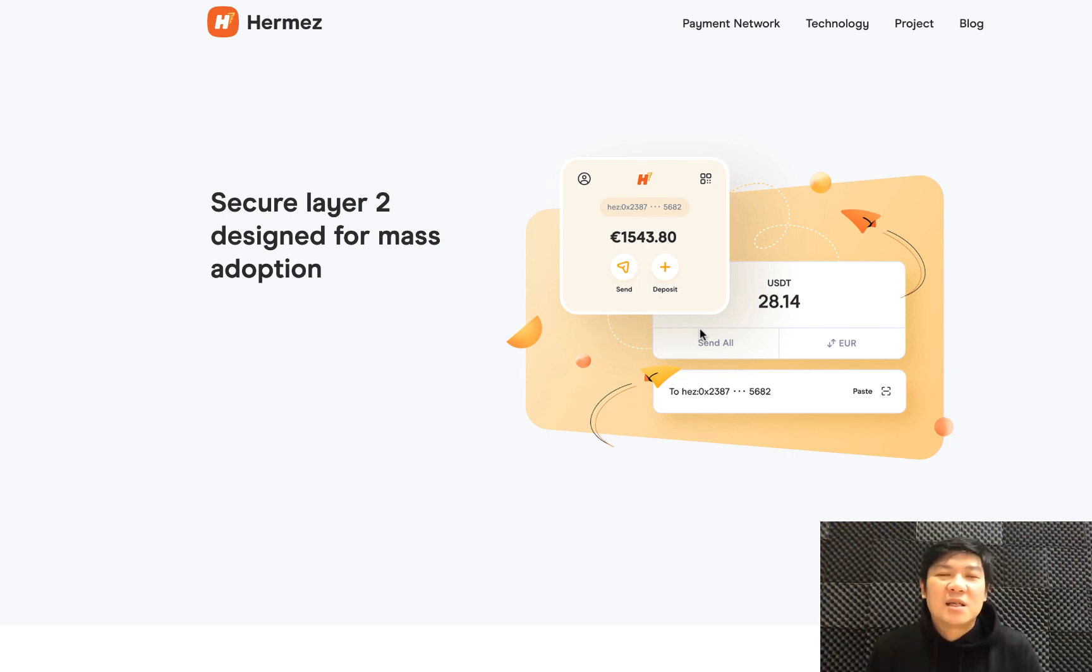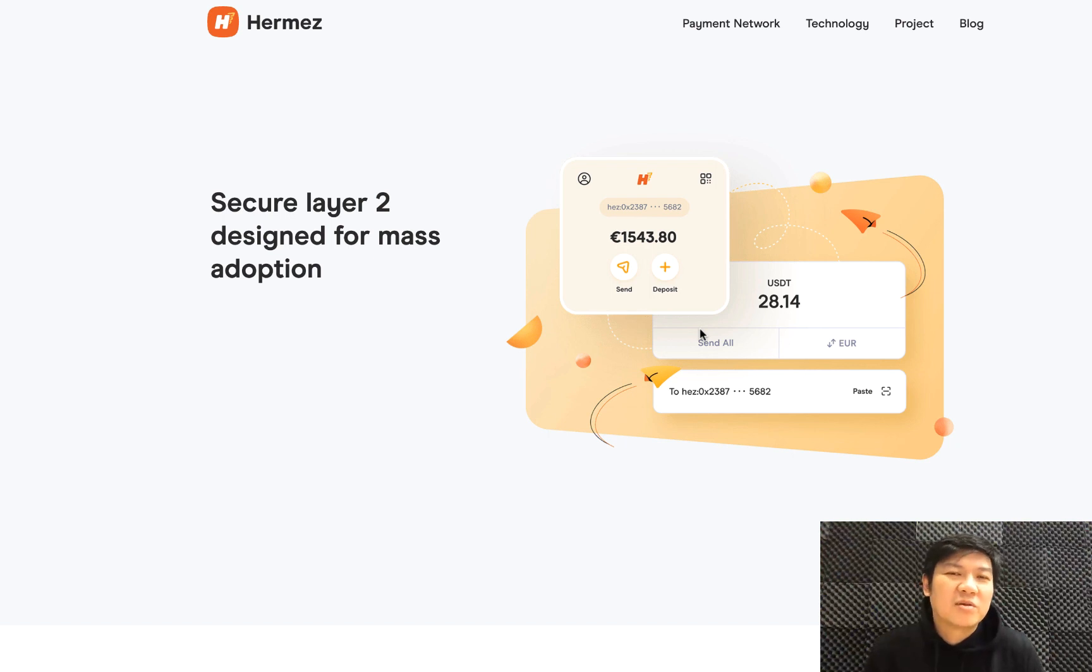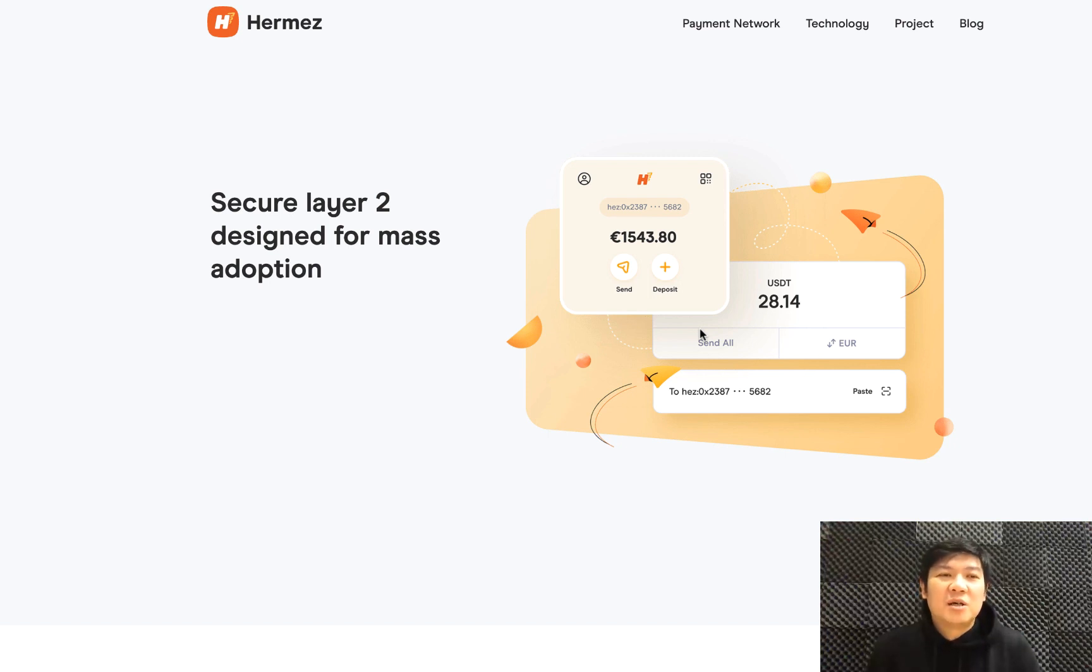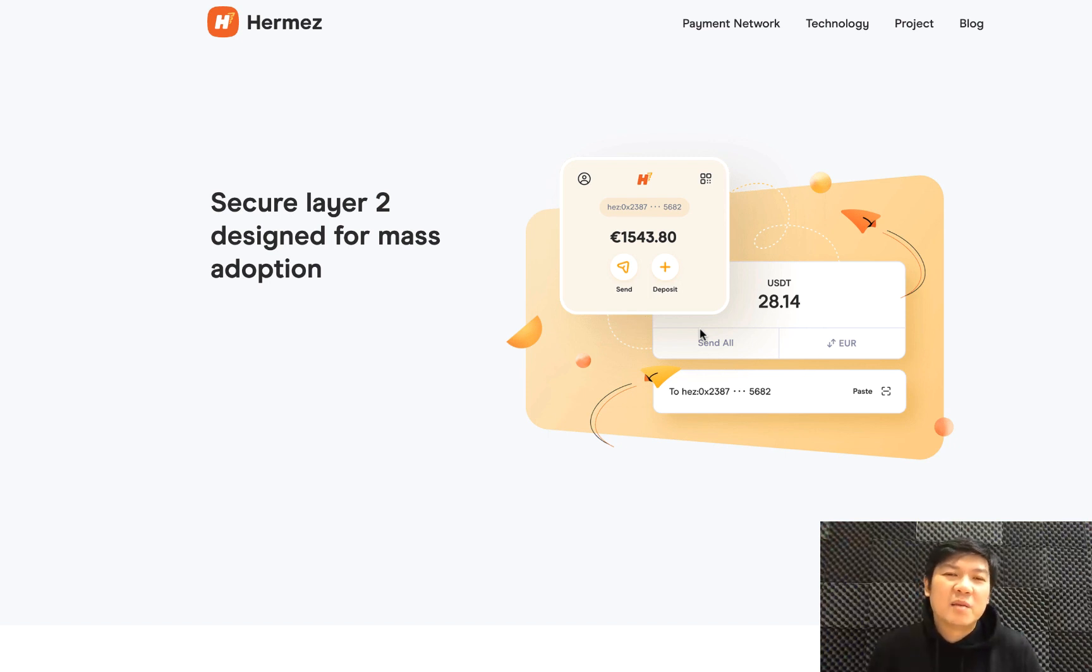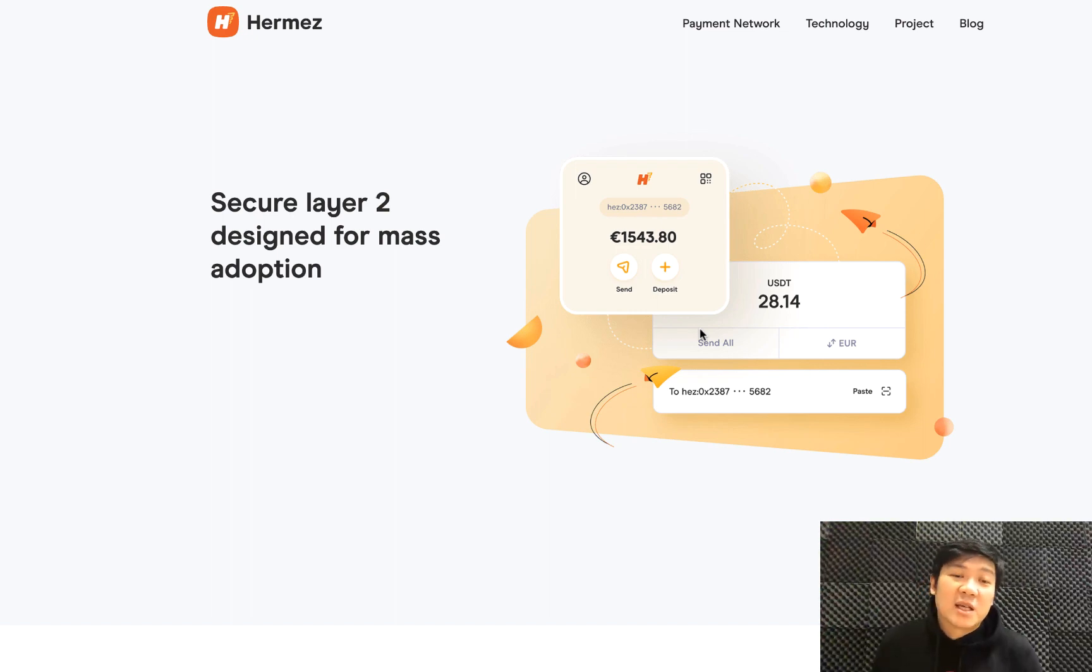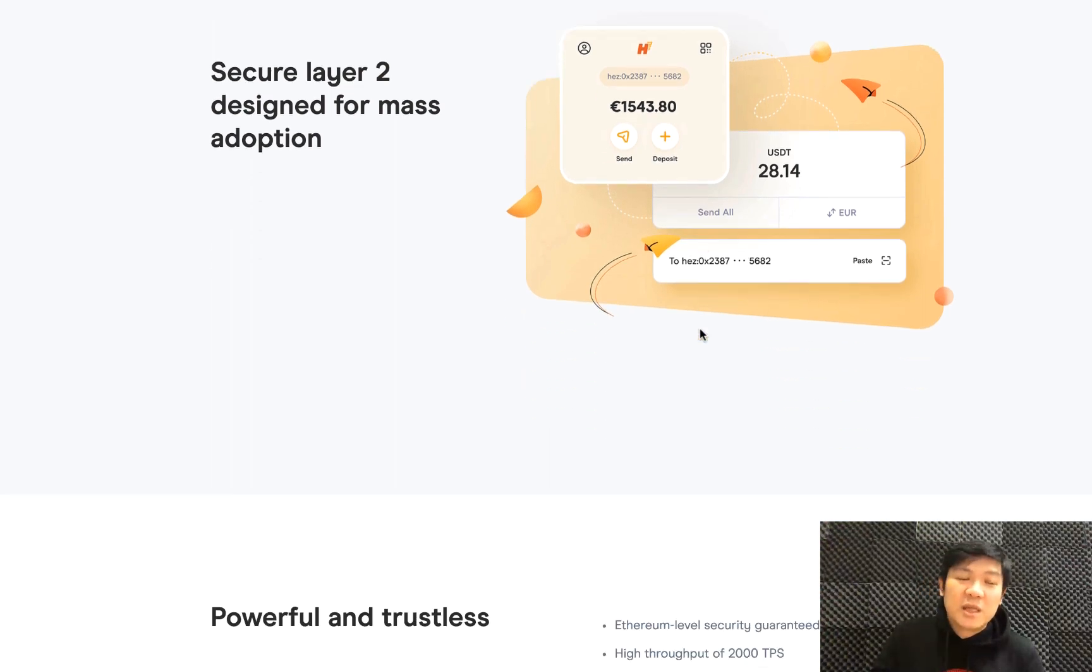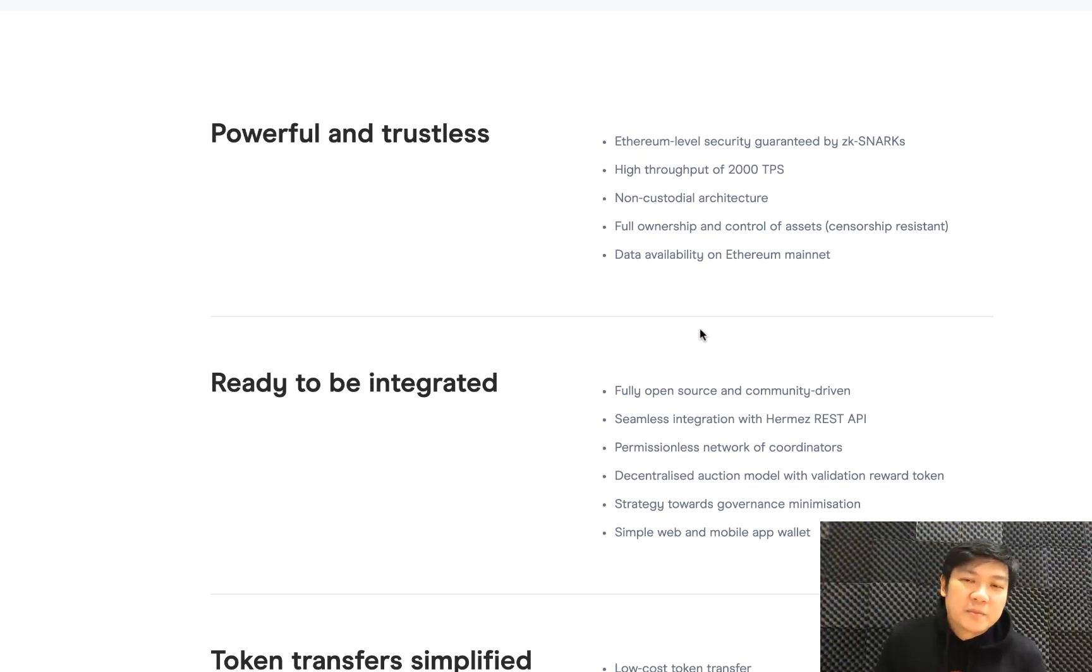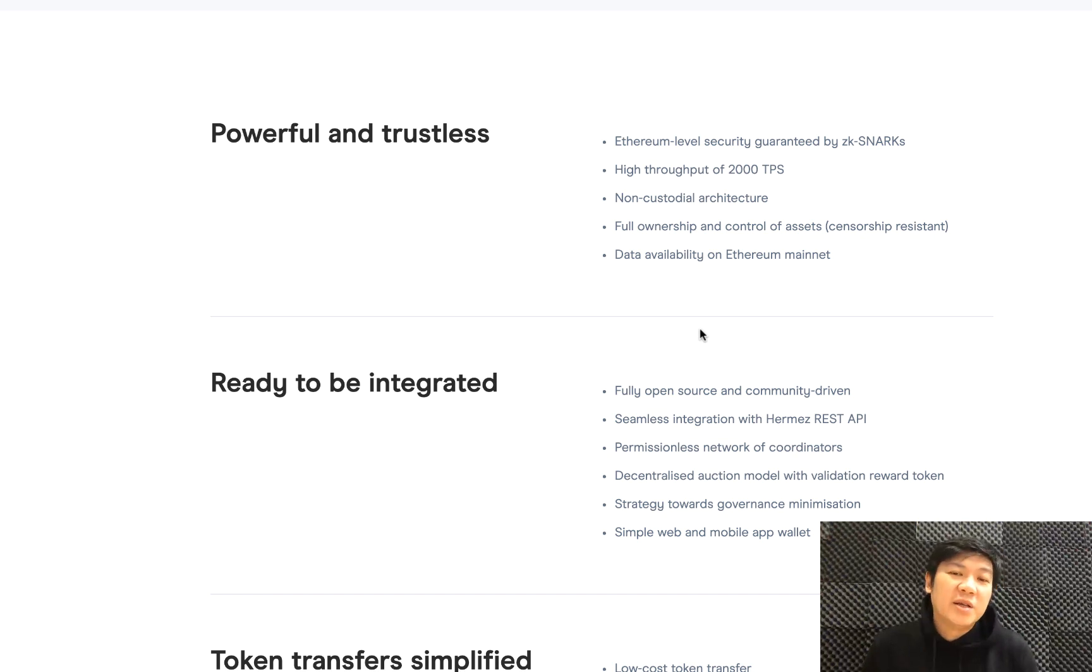Nowadays, with the popularity of DeFi, you actually need some sort of smart contract capability in order to create borrowing, lending, or staking contracts. Having a fast network with no such capability probably would not be very interesting at the moment.